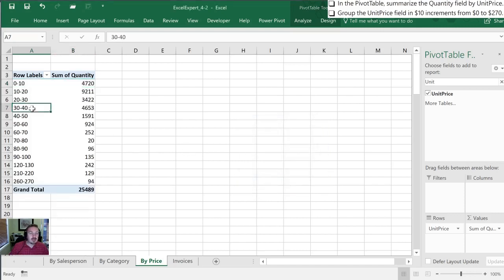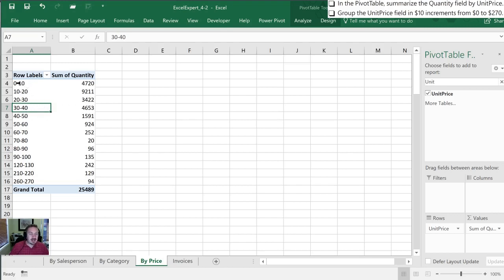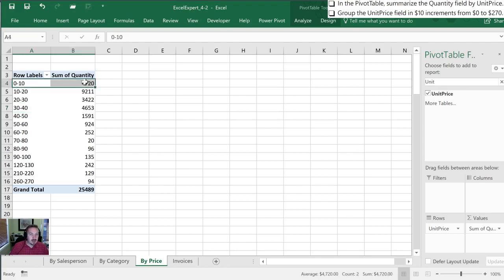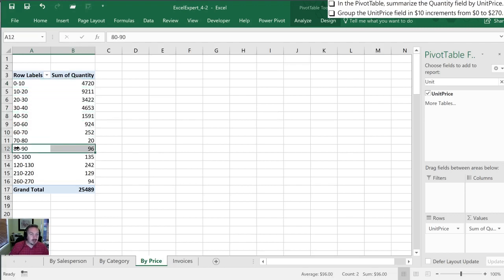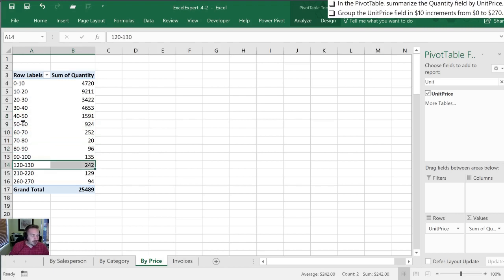So now our table has been brought down to an easily digestible size again. So now what it's taken is the unit prices that were from zero to $10 have now been grouped together. And of those there are $4,720 and it goes through that for each of the brackets that we set up those $10 steps.